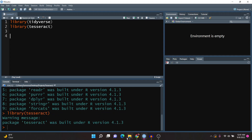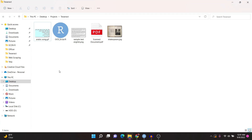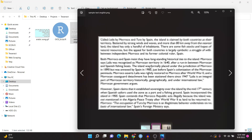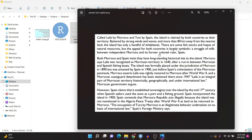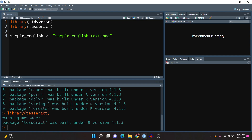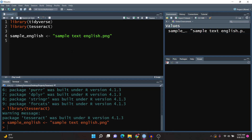Our first exercise is to look at a sample picture which has some sample text in English. Unfortunately we cannot select the text if we wanted to copy paste, but the good news is that we can actually convert this into a text format. The name of the file is sample_text_english, so I'll be sure to reference it. I'm going to call it sample_english, set it equal to the PNG file, and if we run that we have it loaded in.